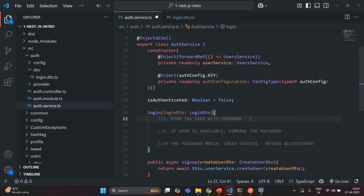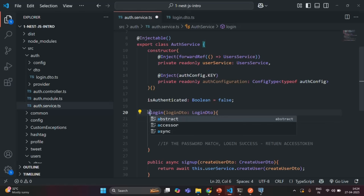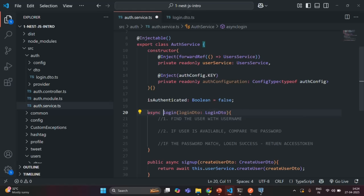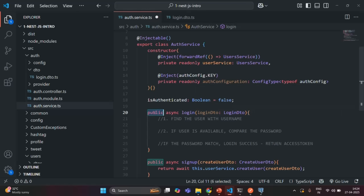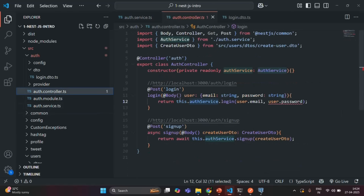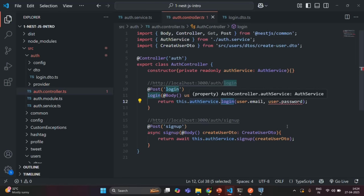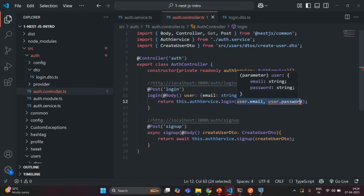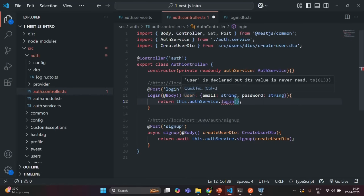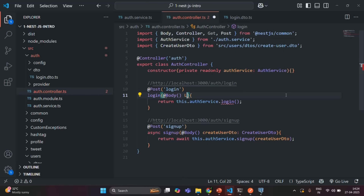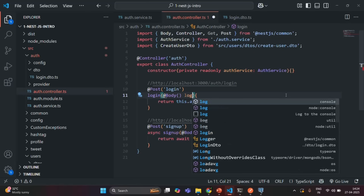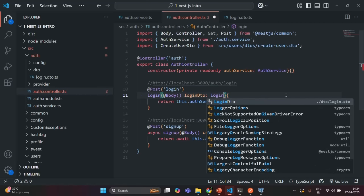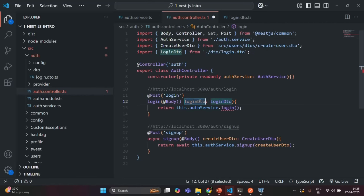Let's save the changes. This method is going to run asynchronously so let's use the async keyword, and let's also use the public keyword explicitly. Let's go to the auth controller. From the auth controller when we call this login method of auth service, instead of taking email and password it now takes an instance of LoginDTO, so here the parameter will be loginDTO of type LoginDTO. We need to import it and pass it to the login method.